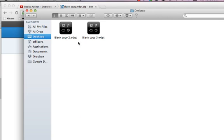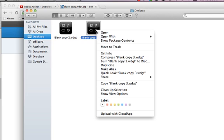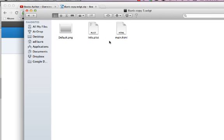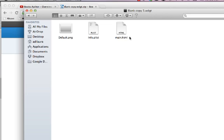So I actually have a couple of different blank copy widgets here. And I'm just going to right-click on the one that I just downloaded and I just want to show you what's inside of a blank widget. So there's just three files: a default PNG, which is an image file, and this is going to be the image that appears on your widget in your book. Info.plist is nothing that we're going to have to worry about. And the main HTML is going to be where we're going to copy and paste that iframe code into.